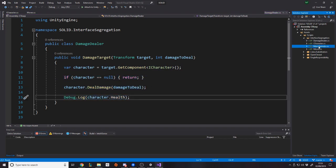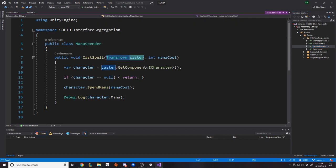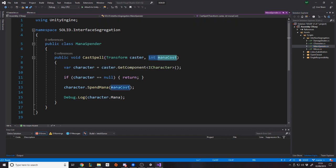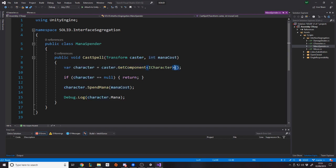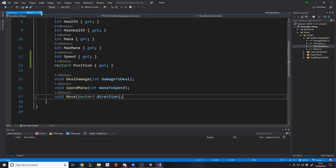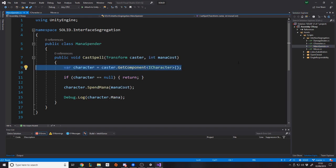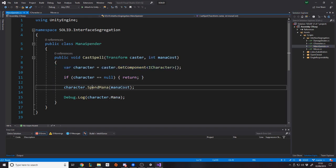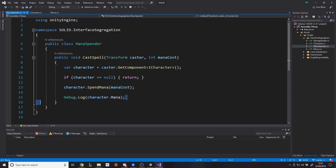And then we also have a mana spender. For example, this would be to do with casting spells. So here we go. Imagine we had a spell to cast, the transform, who is the caster and how much mana does it cost to cast a spell? We're just going to say var character equals caster.GetComponent iCharacter. So we're going to store the same thing, just like we have in the other examples. And then if it's null return, otherwise, wait, I've clicked in the wrong class, sorry, mana spender. We call spend mana and we pass in the mana cost and then we log the current mana.